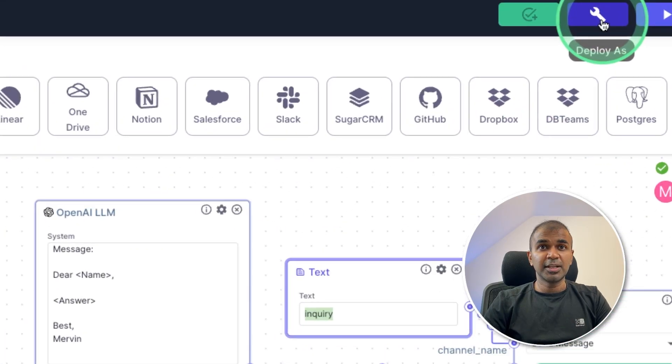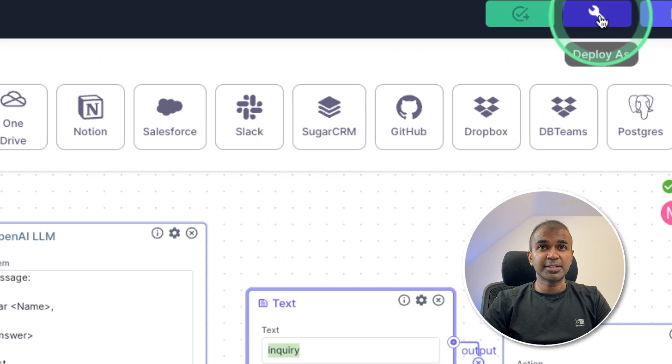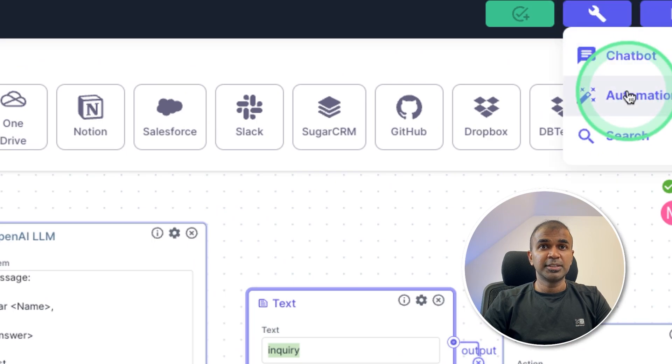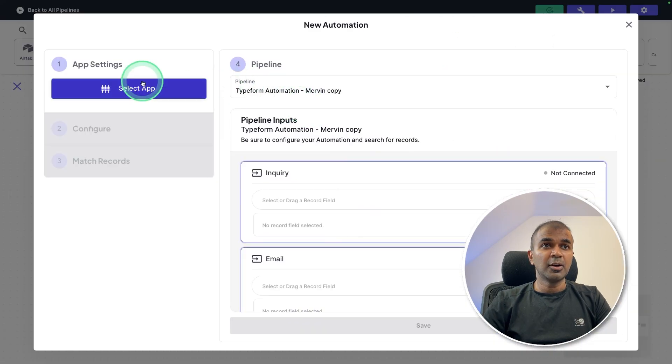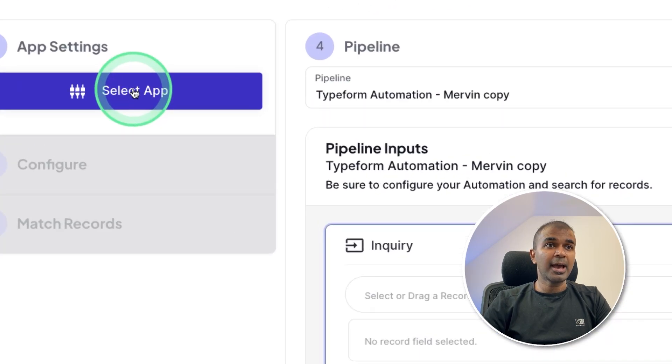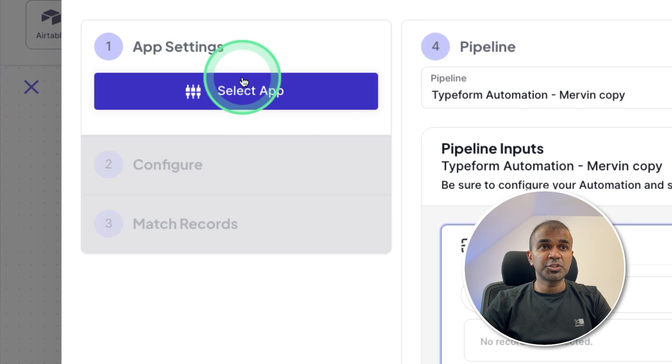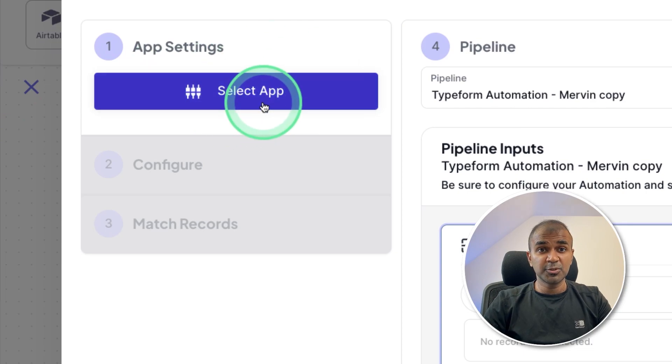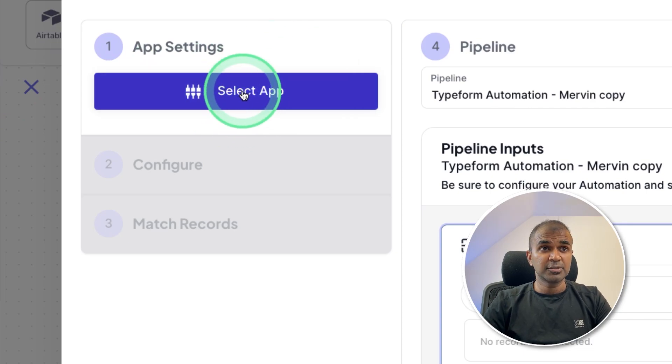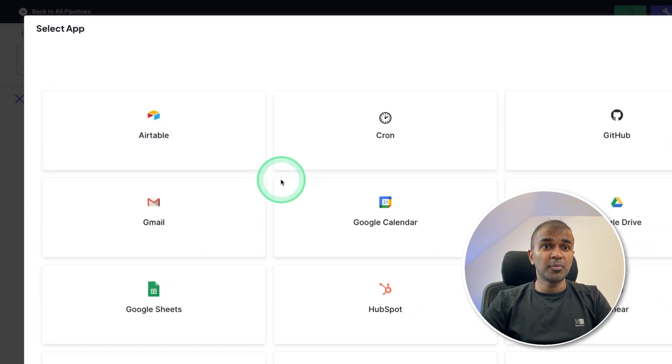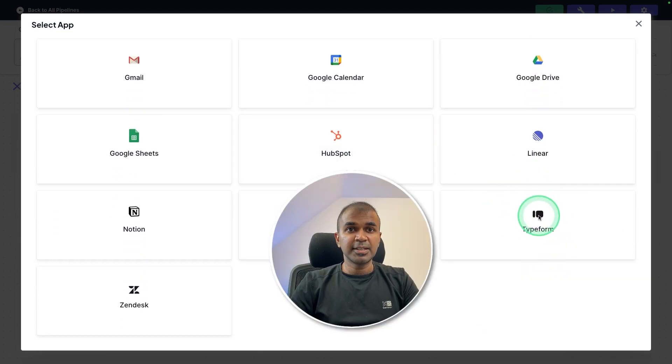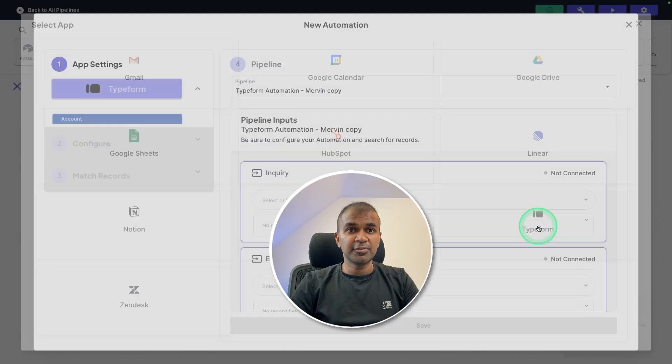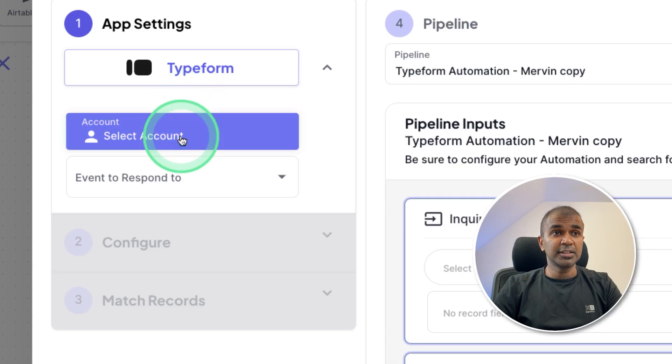The next step is to click this deploy as icon, then click automation. Now we need to select the app we want to trigger from. So the first step is used to Typeform. So I'm going to select the Typeform app in this list. So you can see here, I'm choosing Typeform.